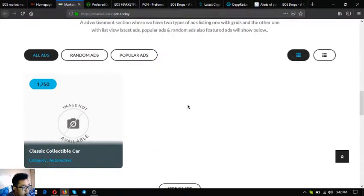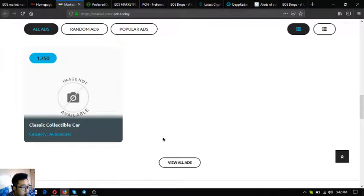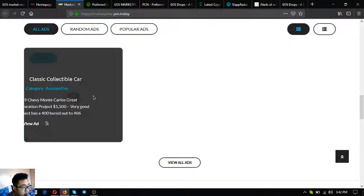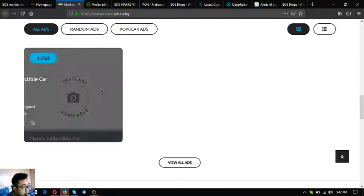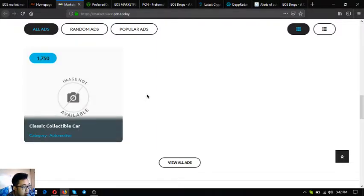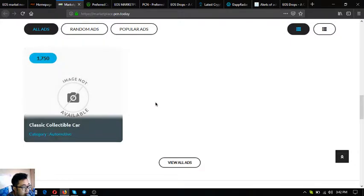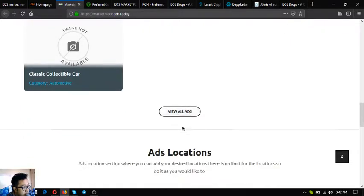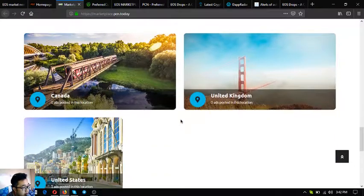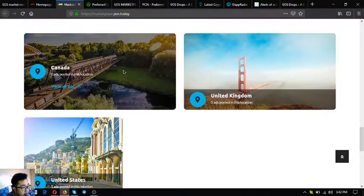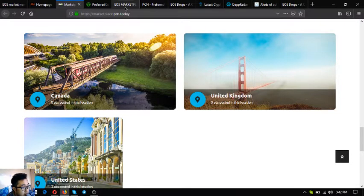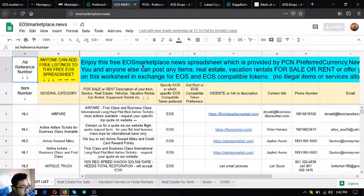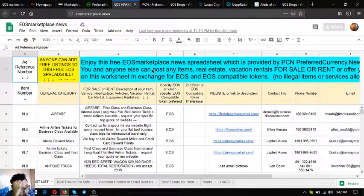There's a sample ad here that says classic collectible car. Once you hover over it, the description of the item and the price amounts appear. This is very nice. Just hover over it. This is marketplace.pcn.today.